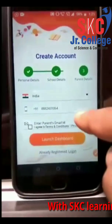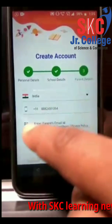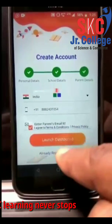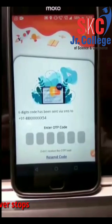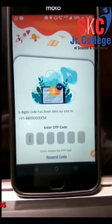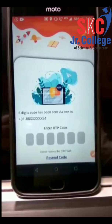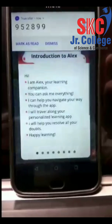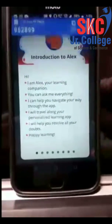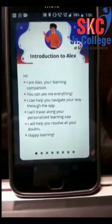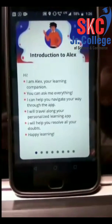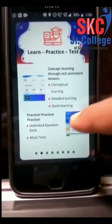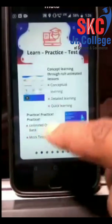Press continue. As you have filled in the details, you will receive an OTP on your mobile number. If it's on Android, the OTP is auto-filled, and here you are — you are in the app.